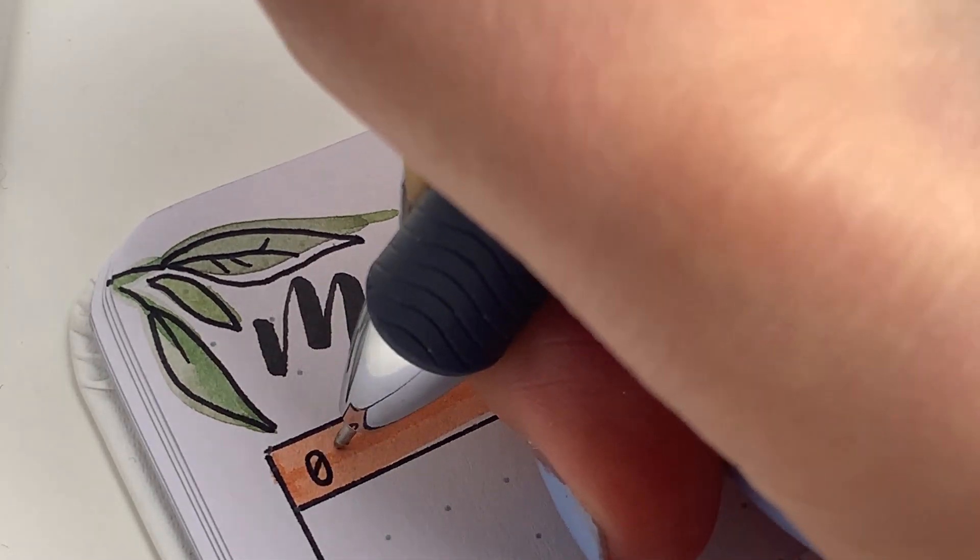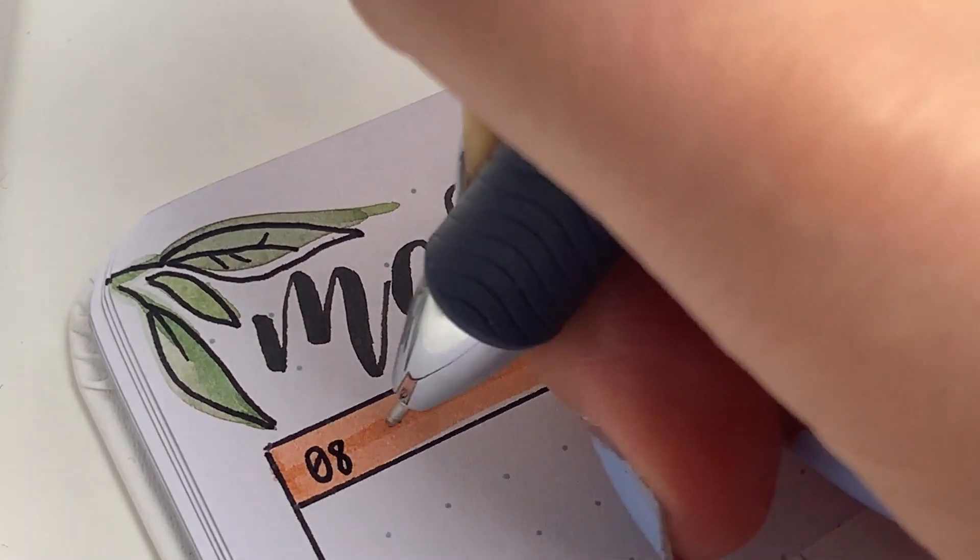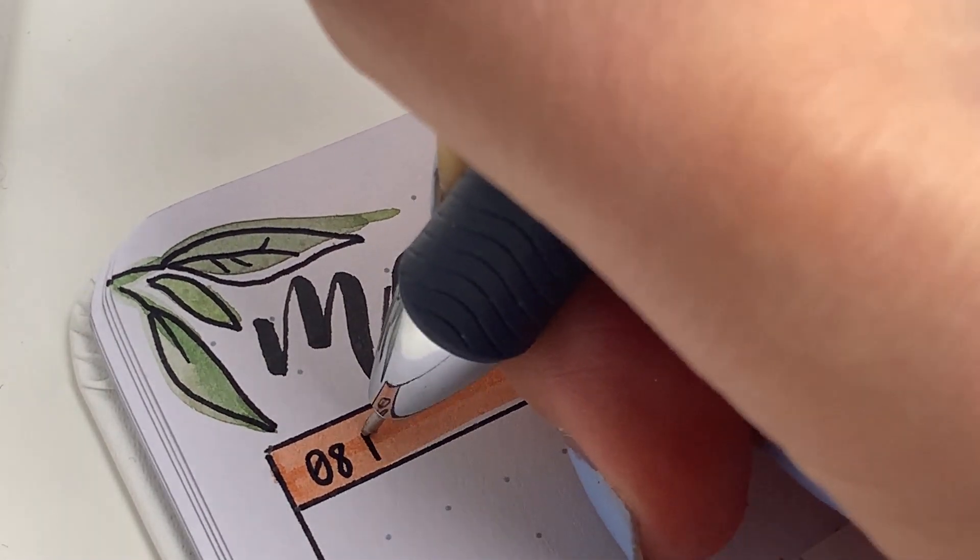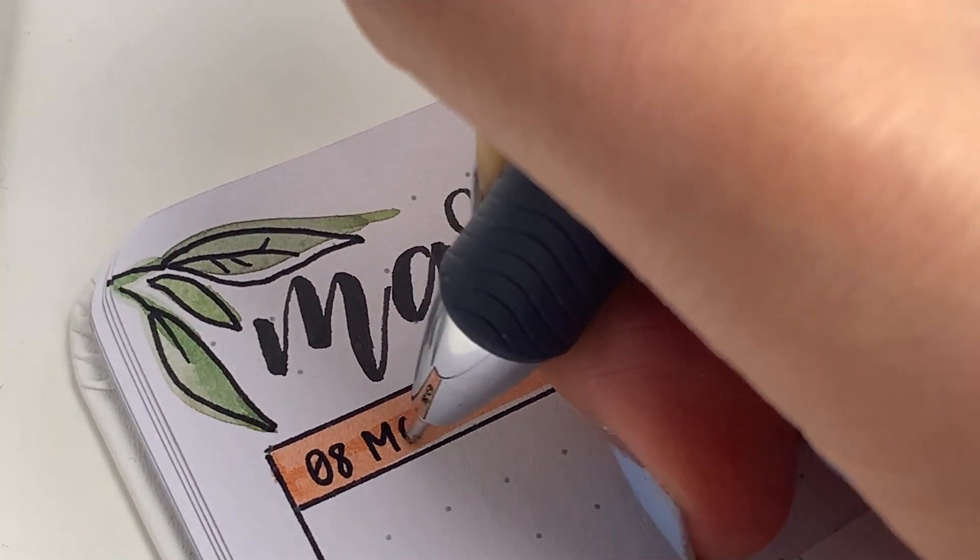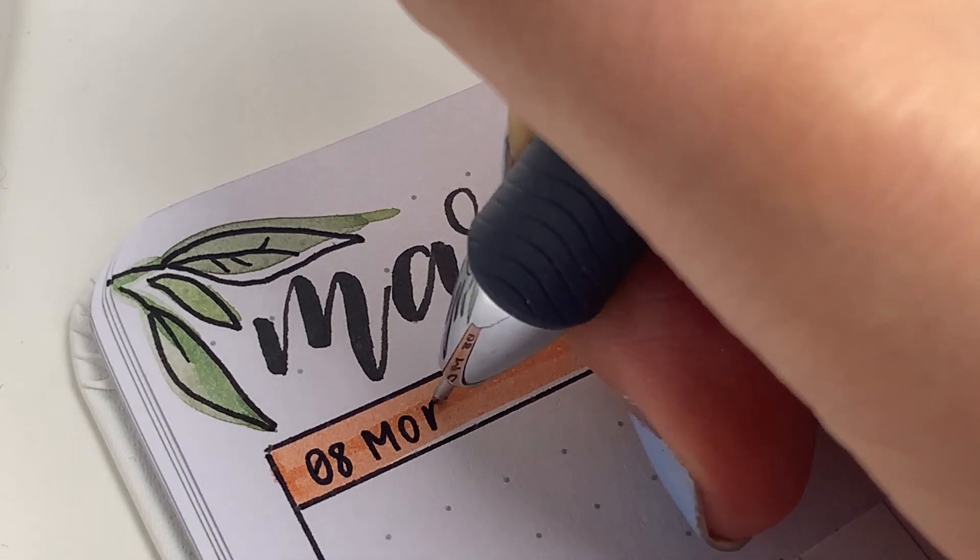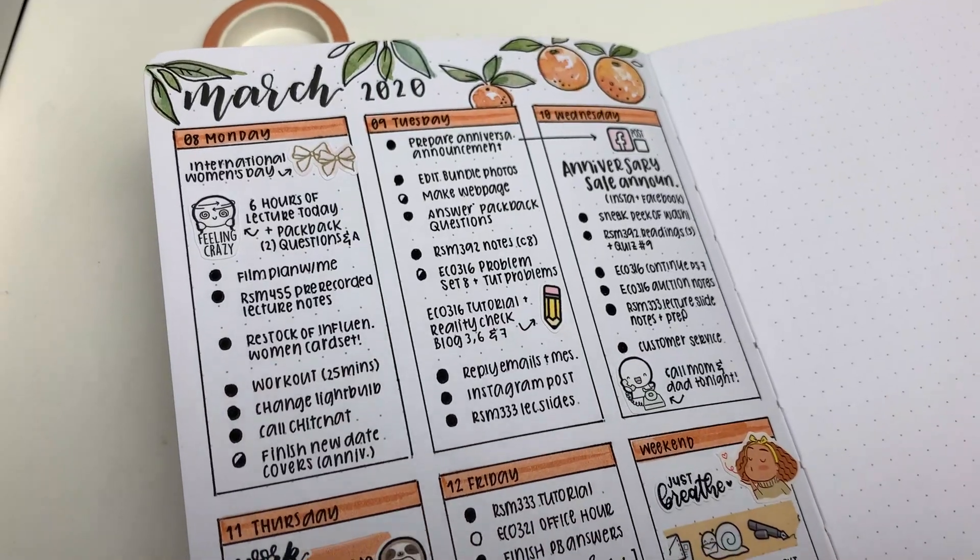Hi everyone, I hope you're having a wonderful day. This week I decided to film a bullet journal plan with me.